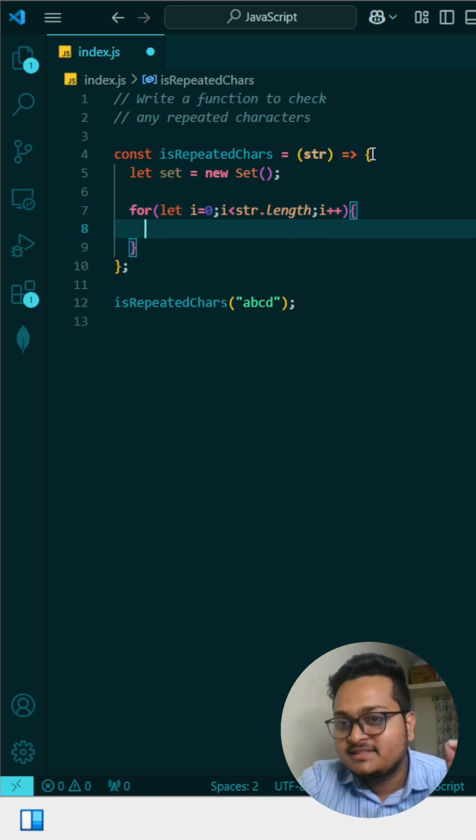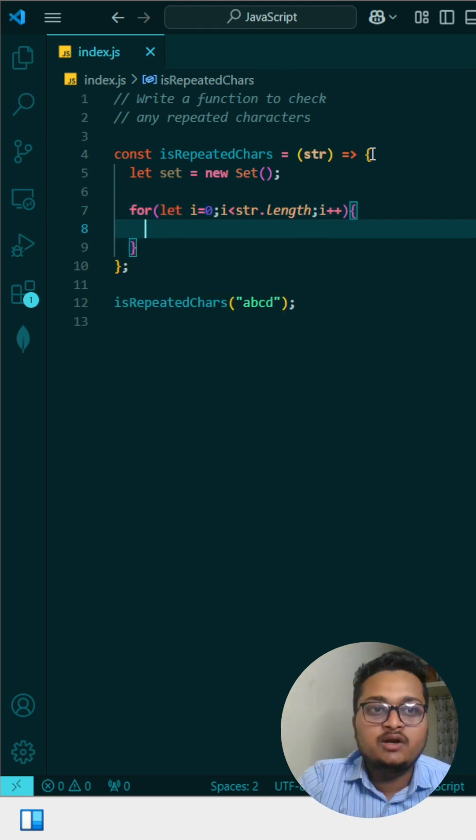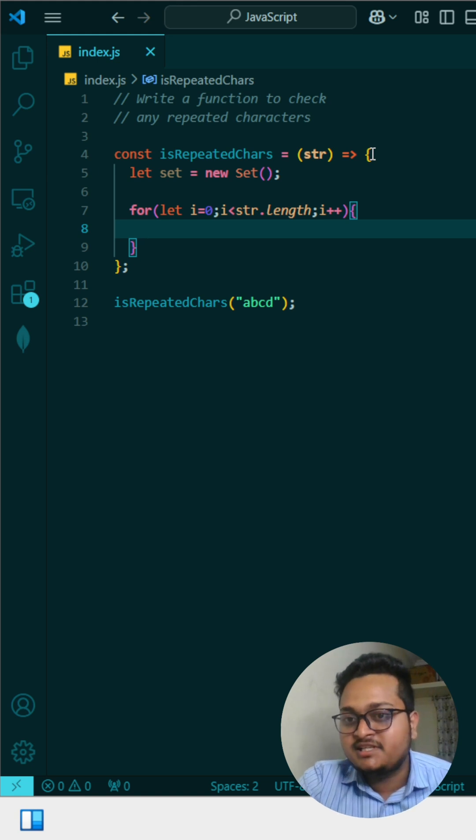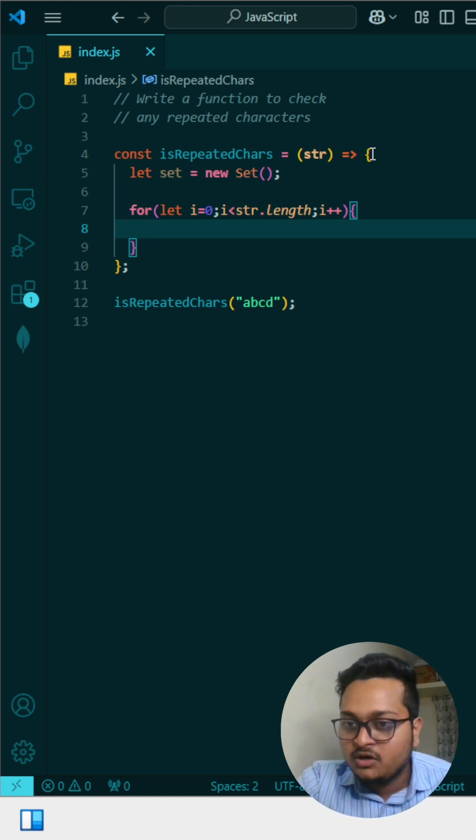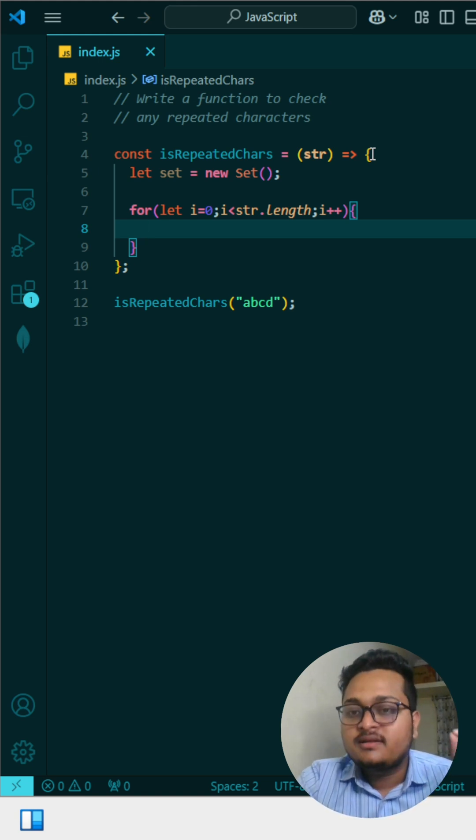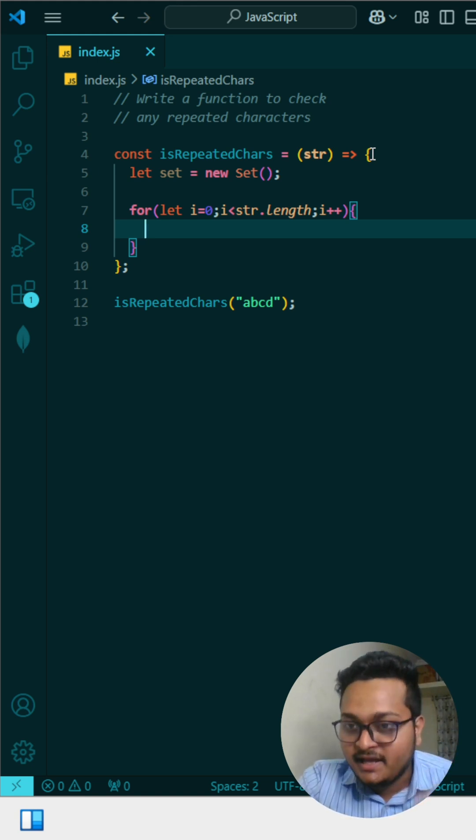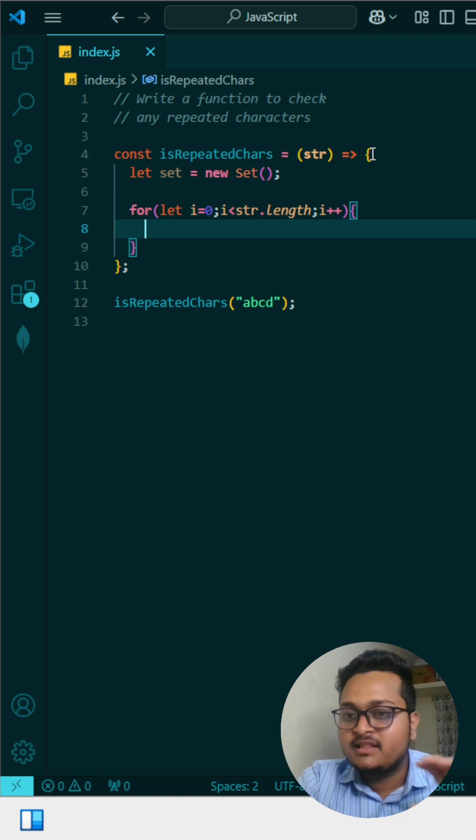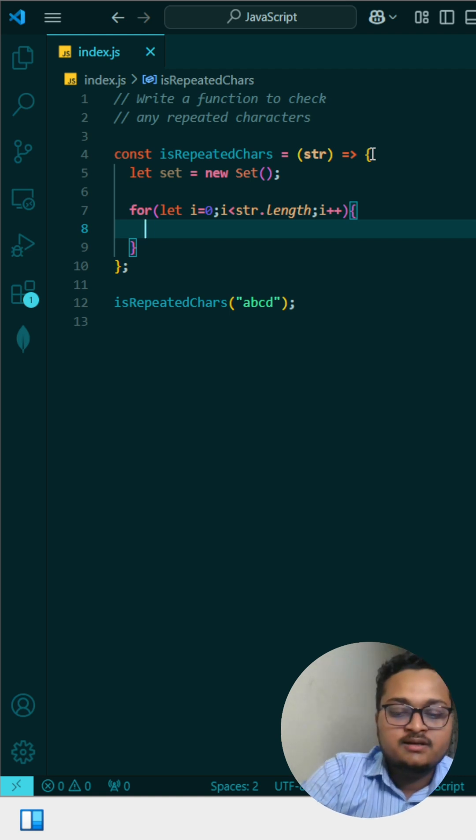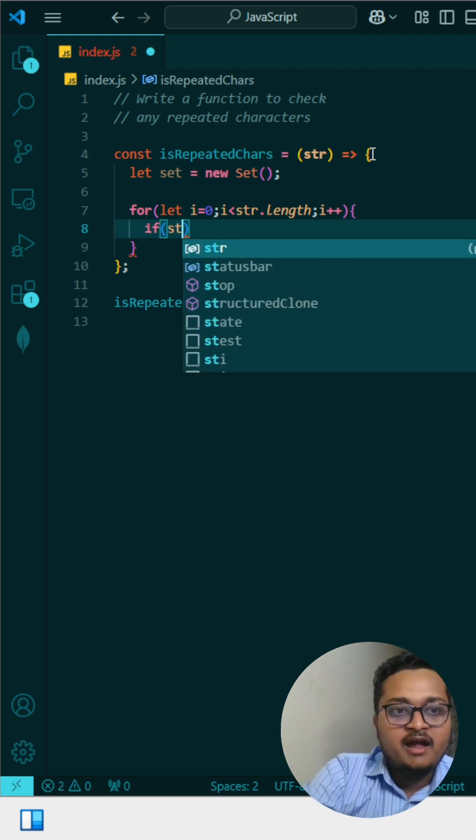The key is an if check inside the loop. We check if that character is already present in the set. If it's already present, we exit the loop and console that it's a repeating character. Otherwise, we add it to the set. That's the trick.